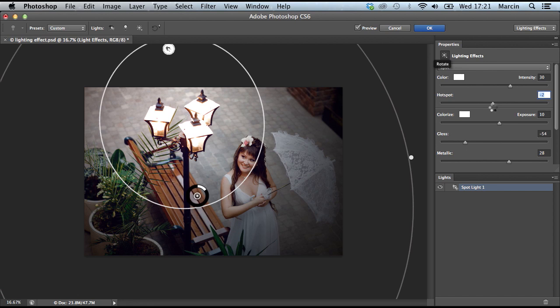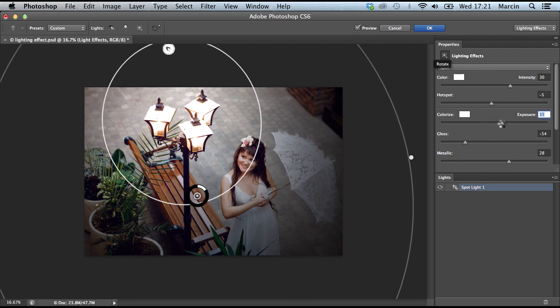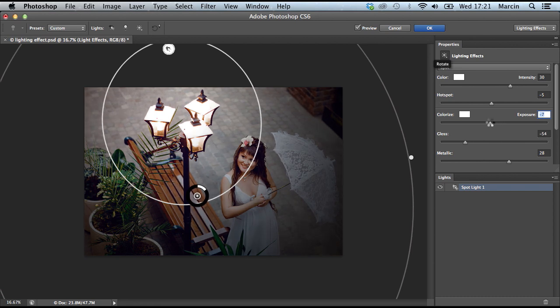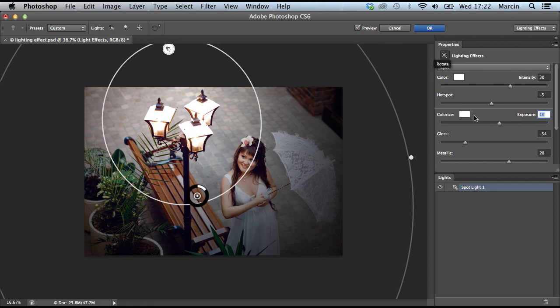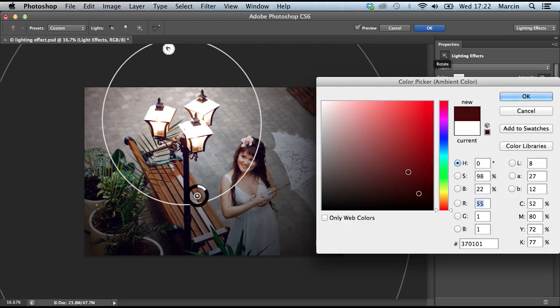I think exposure at 10 is good for my image, but it doesn't mean it has to be good for your image. Of course you could change the color if you want. Gloss doesn't really matter - I think gloss might be about -40.